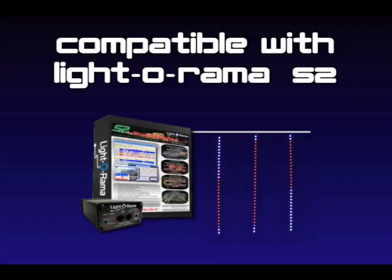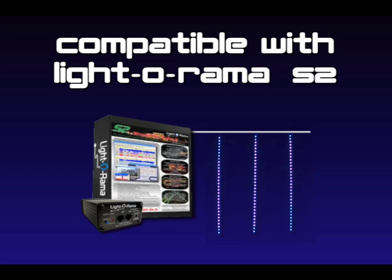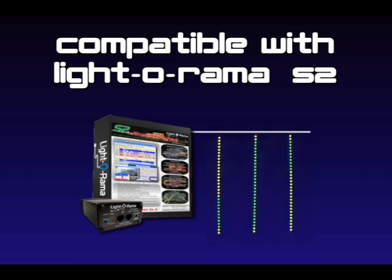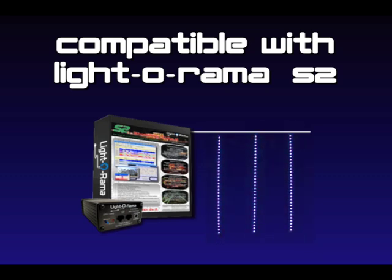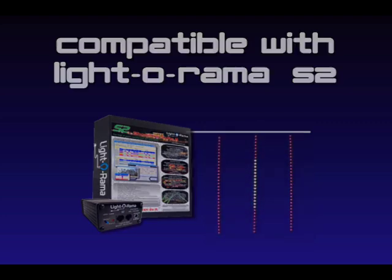Because SnowVision tubes use DMX, they can be sequenced and controlled directly from LOR with iDMX1000. Unfortunately, since each snow tube has 48 channels, it could become very cumbersome and time consuming to try and program that many channels. Imagine just 10 tubes is 480 channels you'd have to keep track of.